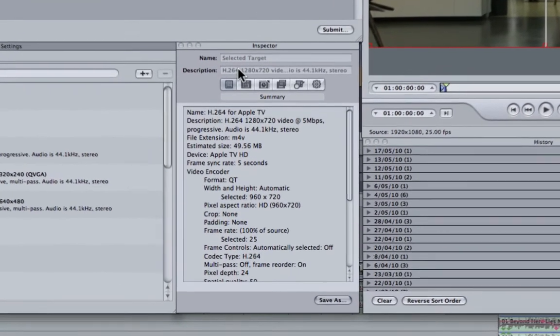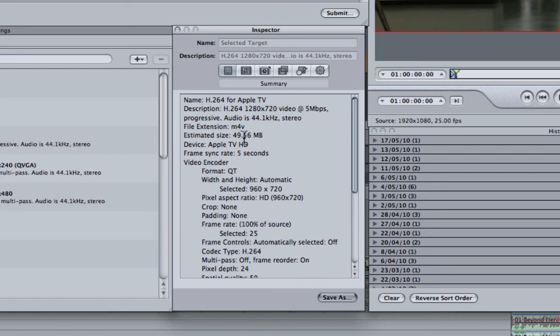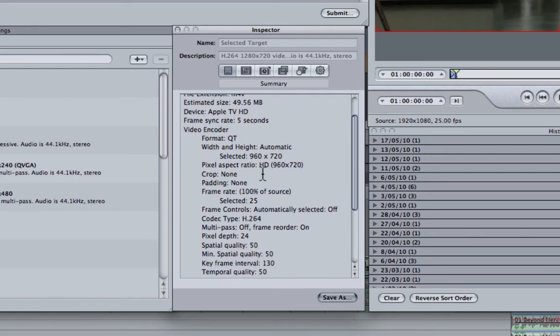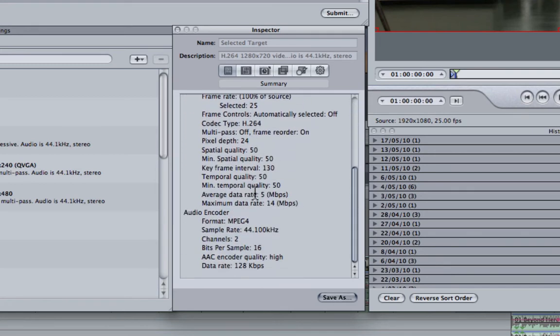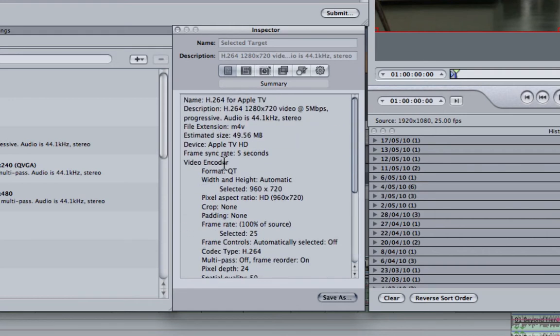Here you have access to all the information about your video so you can see that using this format the estimated size is going to be about 15MB. It tells us the height and width that it will export at, the frame rate, etc.